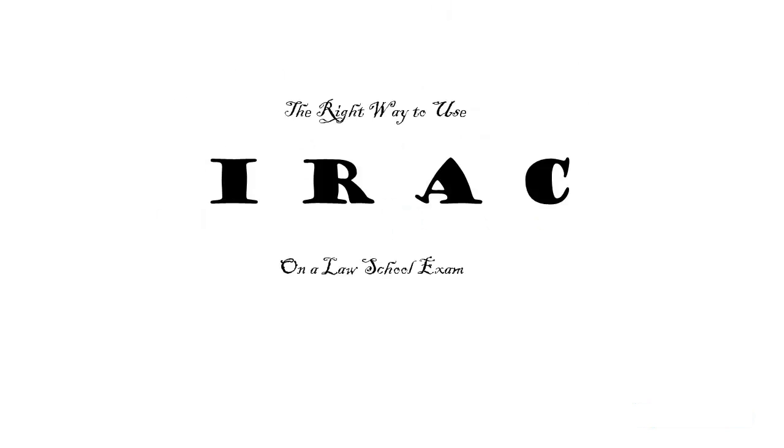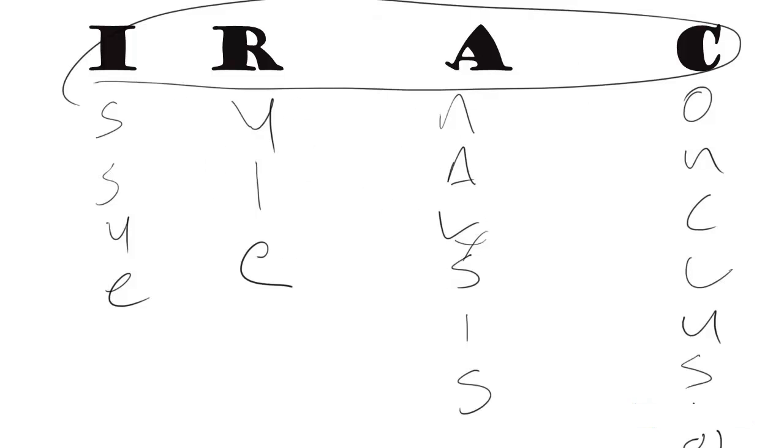This tip, the right way to use IRAC on a law school exam. IRAC. It's the basic framework that you're given both as a law student during three years of law school and while taking a bar prep course like Barbri over the summer. It's the basic framework that you're given for answering classic issue spotting exams.